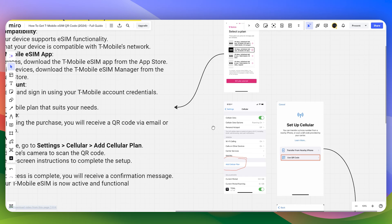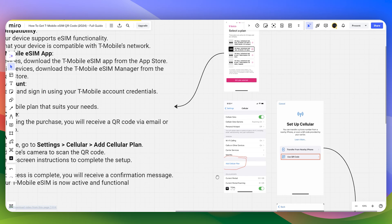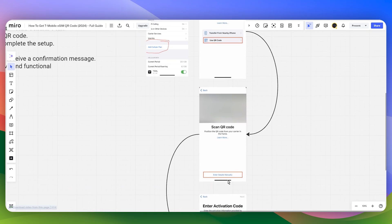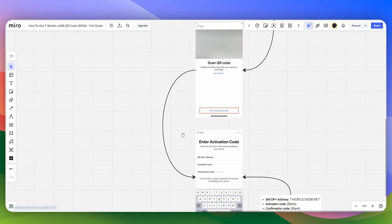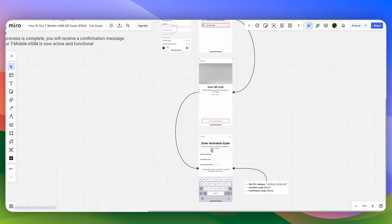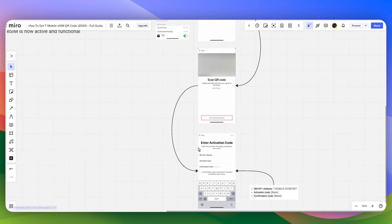You can also enter details manually. Click on Enter Details Manually, then enter the activation code which will be provided by T-Mobile.